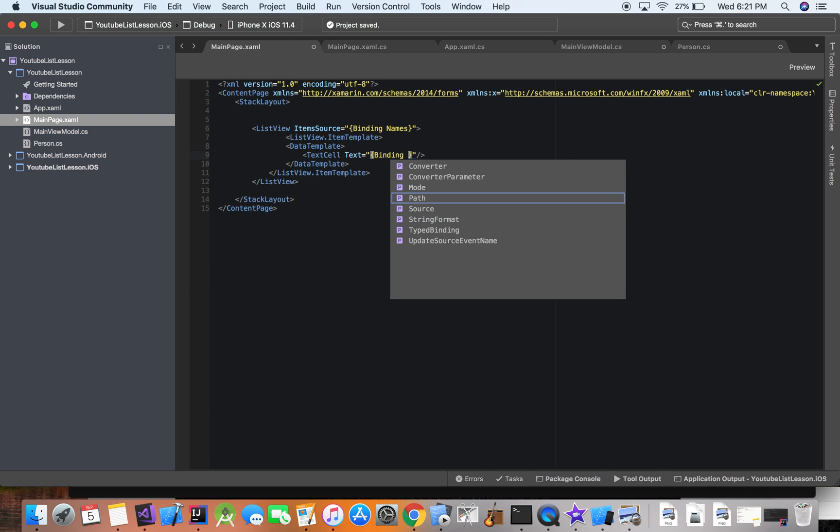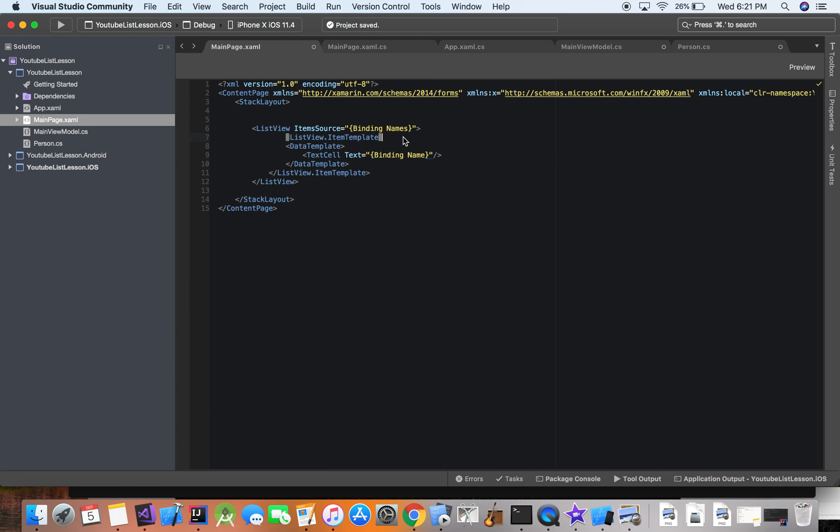And the text is going to be the name. So we're binding to each name. All right.